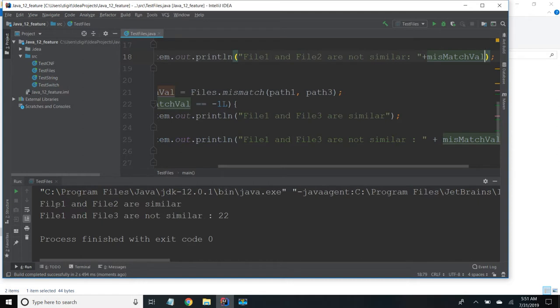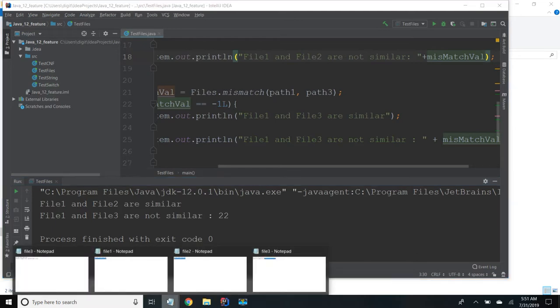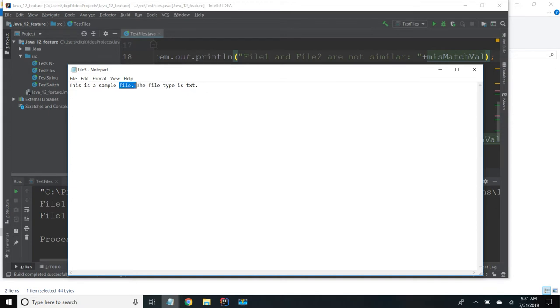So we will rerun the program again. So we got file 1 and file 2 are similar, and file 1 and file 3 are not similar. And it was giving the position is from 22. So when you count the position 22 might come here.